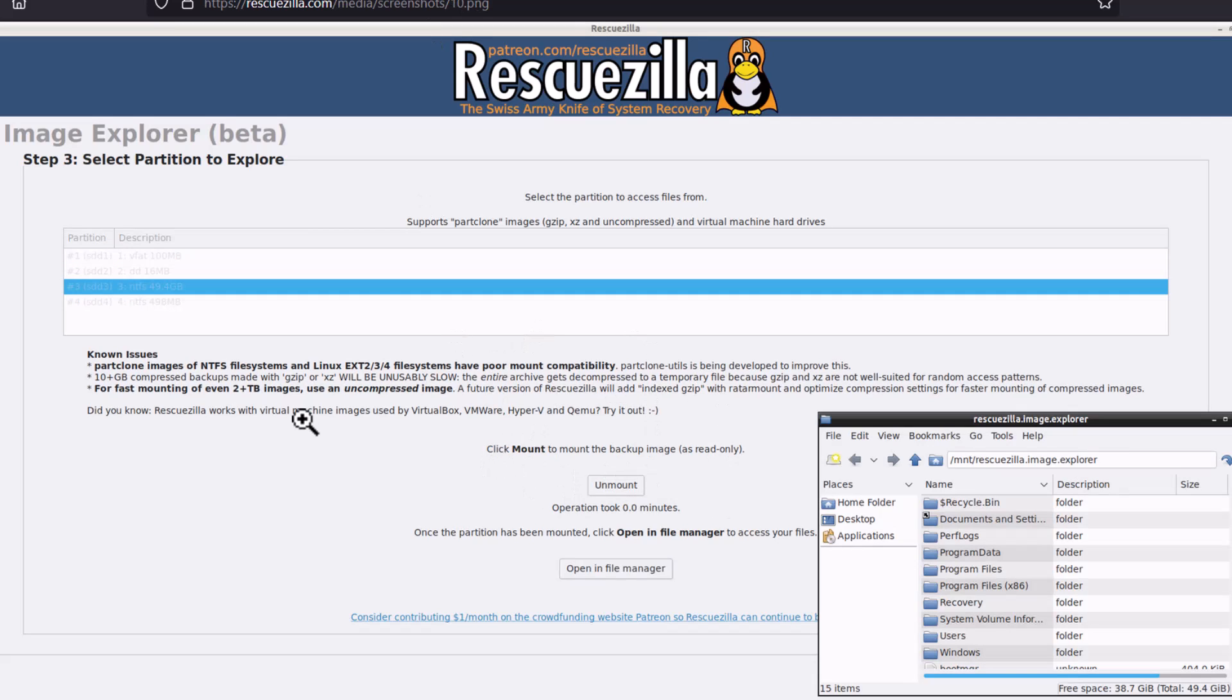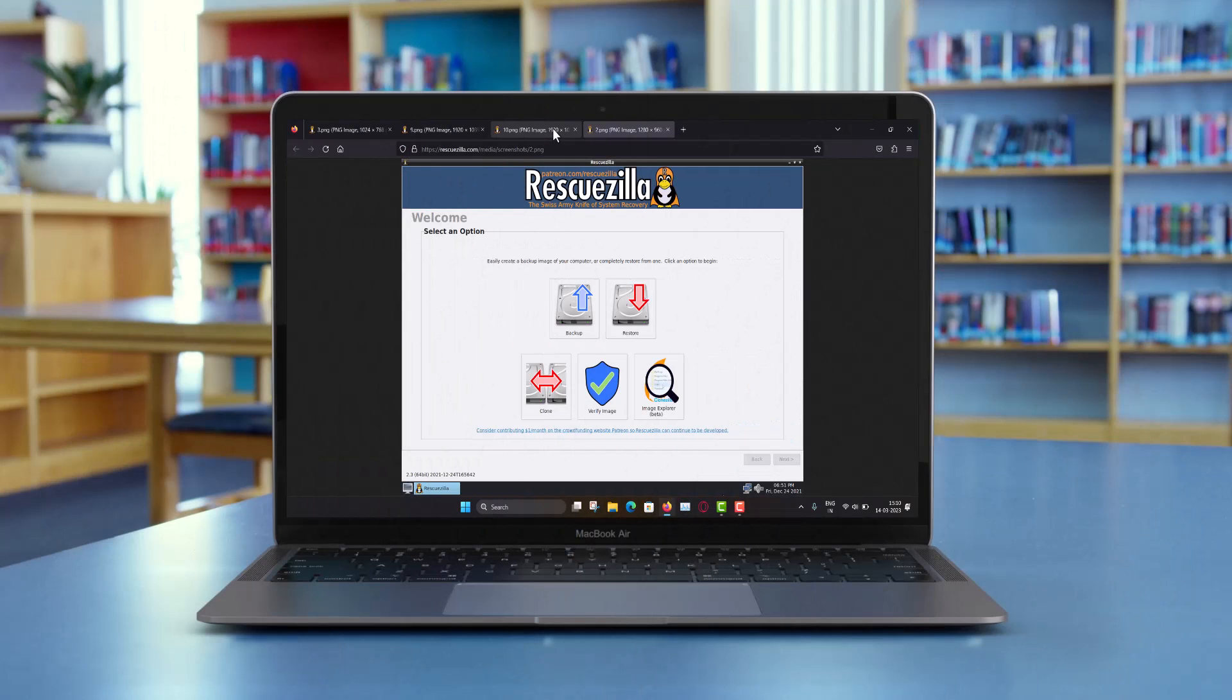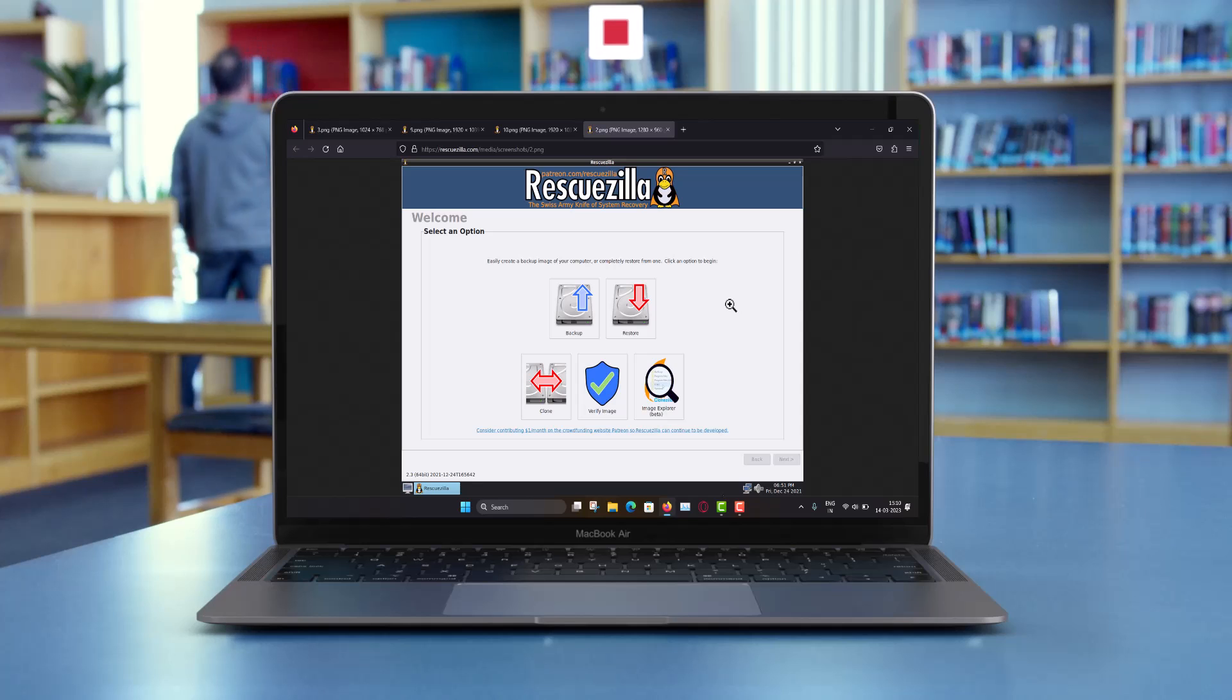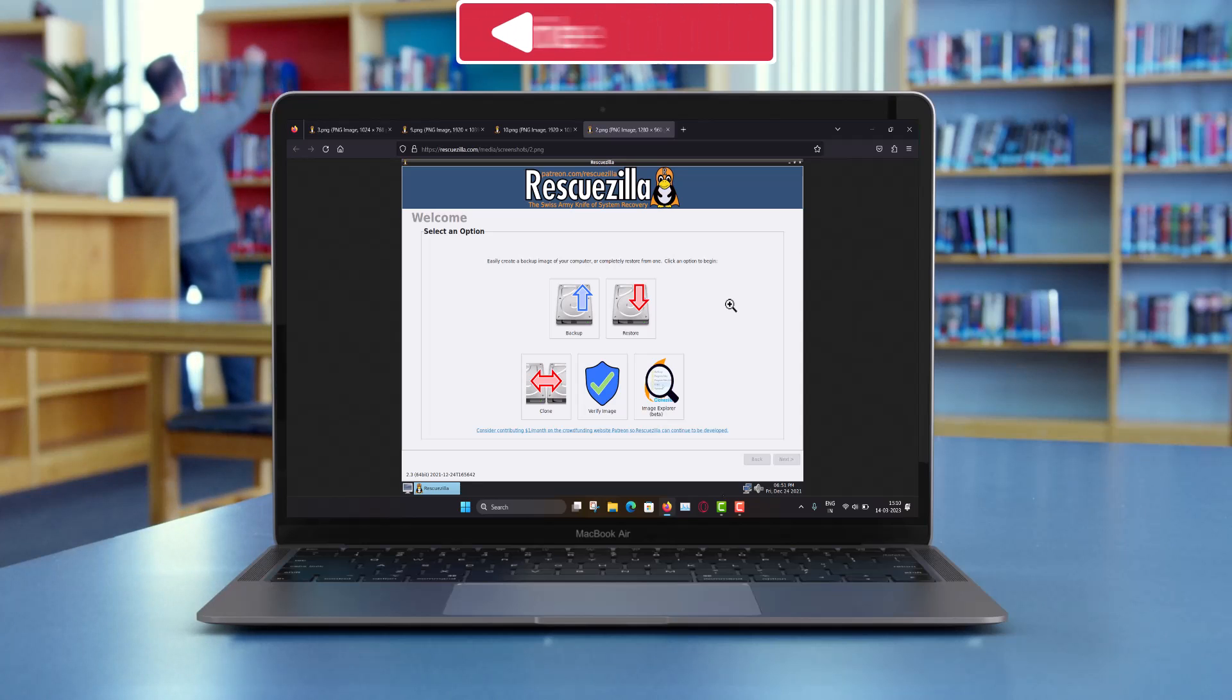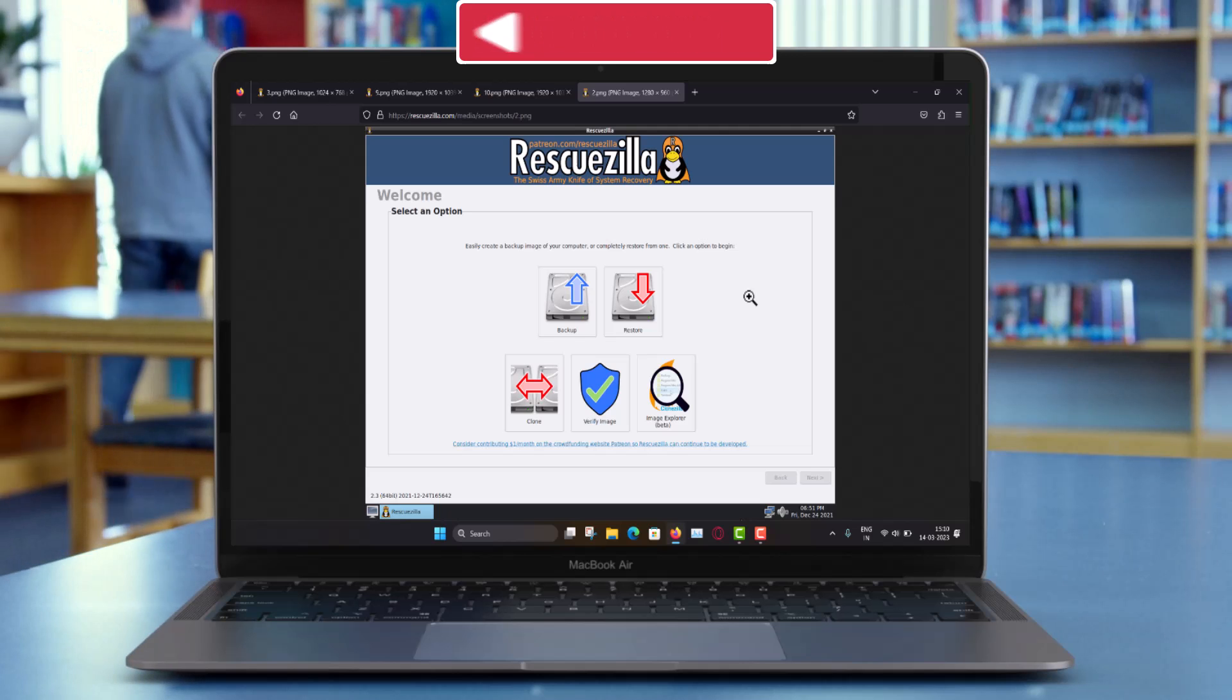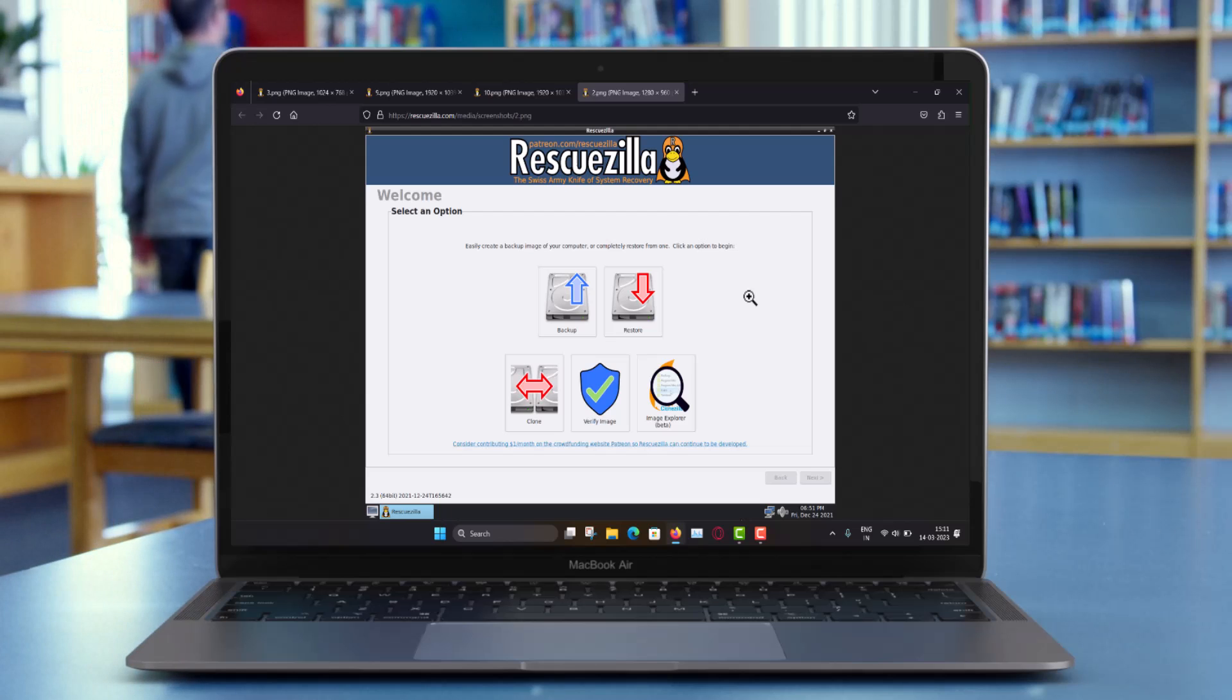RescueZilla can work with the virtual machine images created by VirtualBox, VMware, Hyper-V or QEMU. So you must try this. So if this video is helpful for you, so just hit the like button, subscribe the channel, and also you can share this video to your friends. Now you can join my channel or send me super thanks. So thanks all for watching my video and see you in the next video very soon. Till then take care and goodbye.